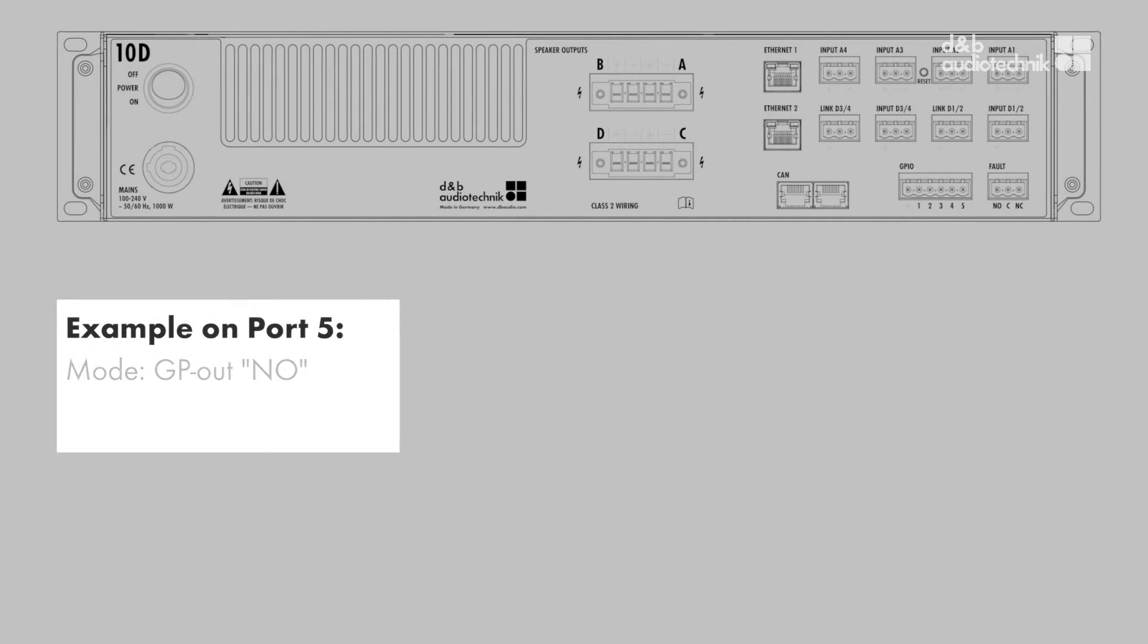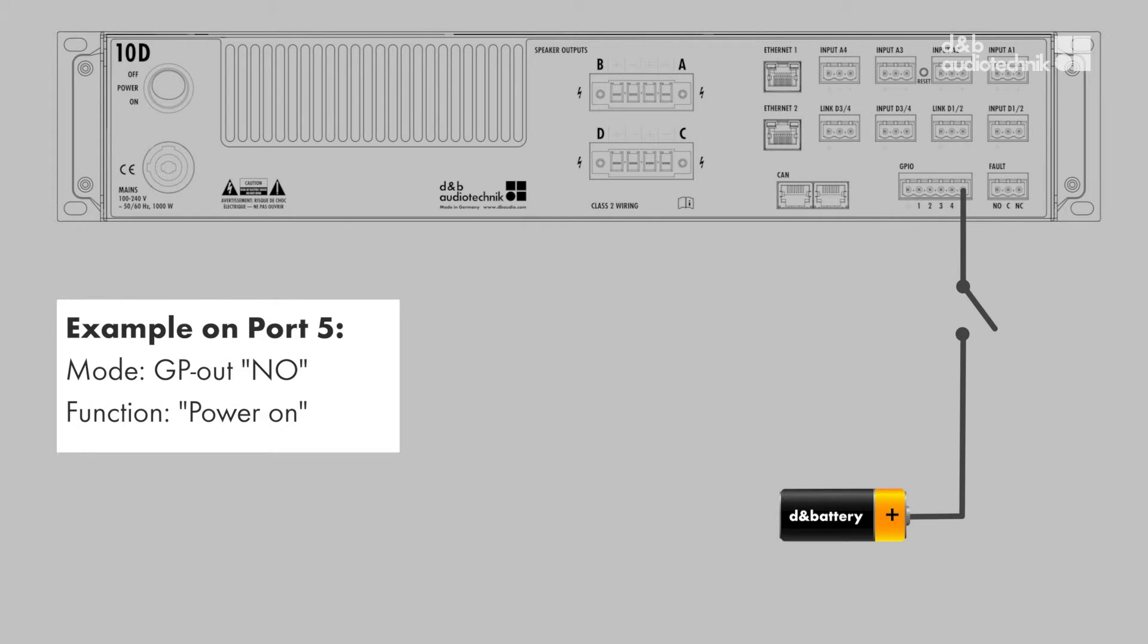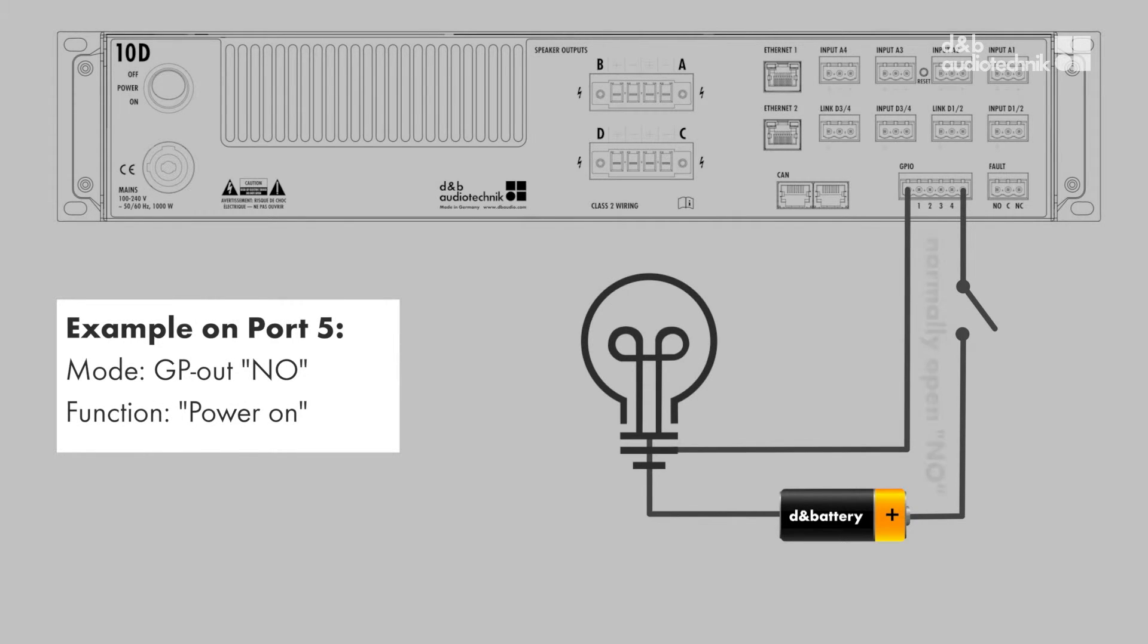The output functions can be configured to signal state changes to external devices by contact opening or contact closure.